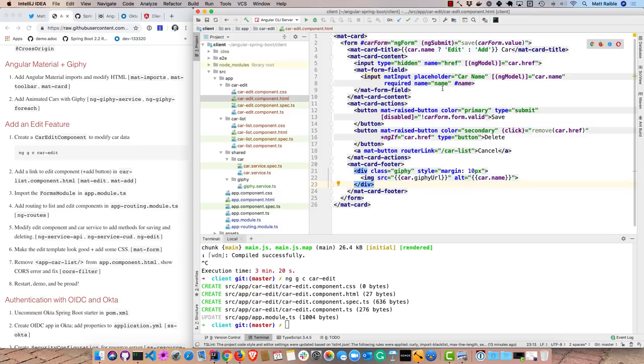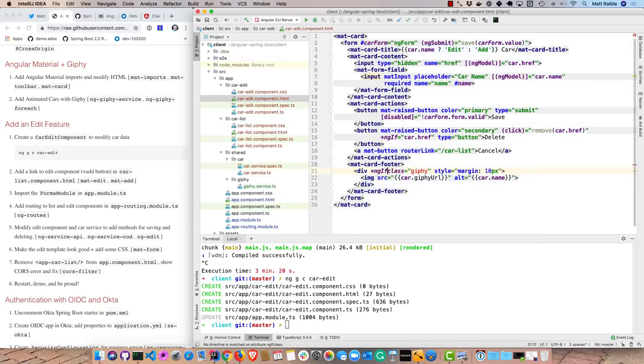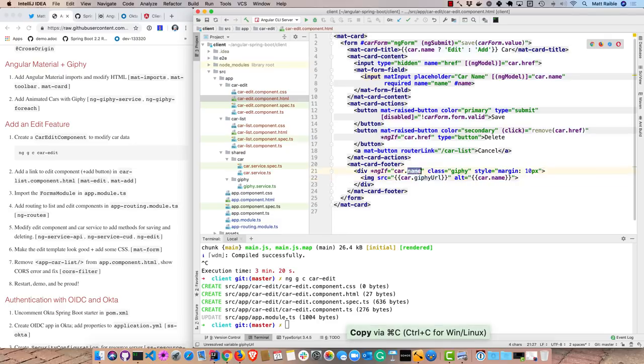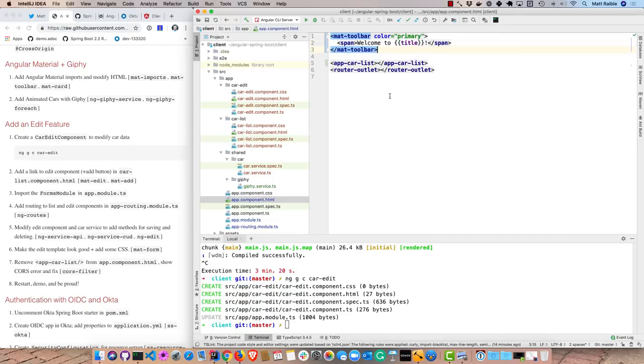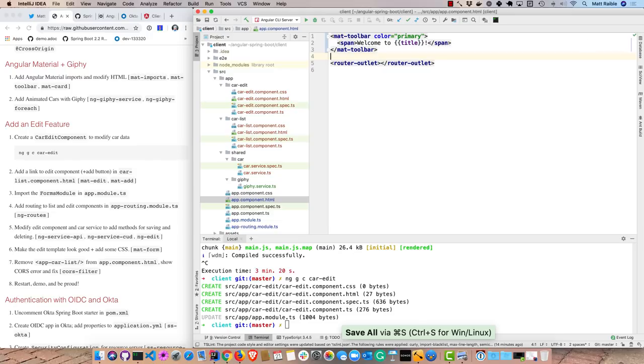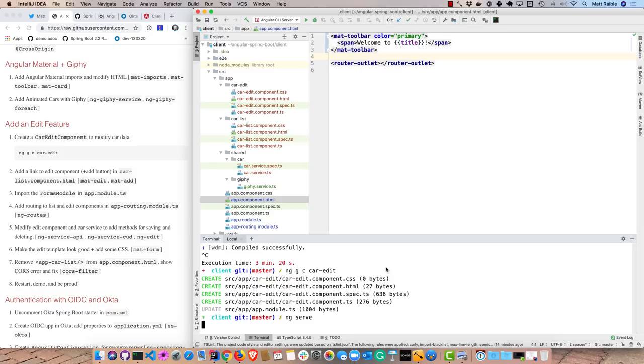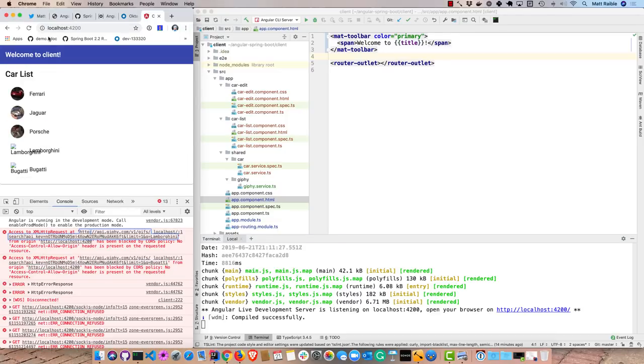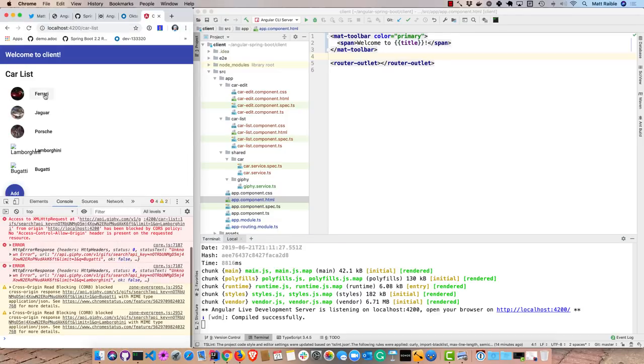There should probably be some logic around here. We can do ngIf on this one that says car.name. So if that exists, then it'll show the Giphy URL. Probably even better to do the Giphy URL. So if that exists, it'll show it. Otherwise, it won't show it. Put this car list component, it's already there. Oh, we can remove it now from the app component.html. And then let's see how we're doing. ng serve. So now we refresh. Now we can actually edit.